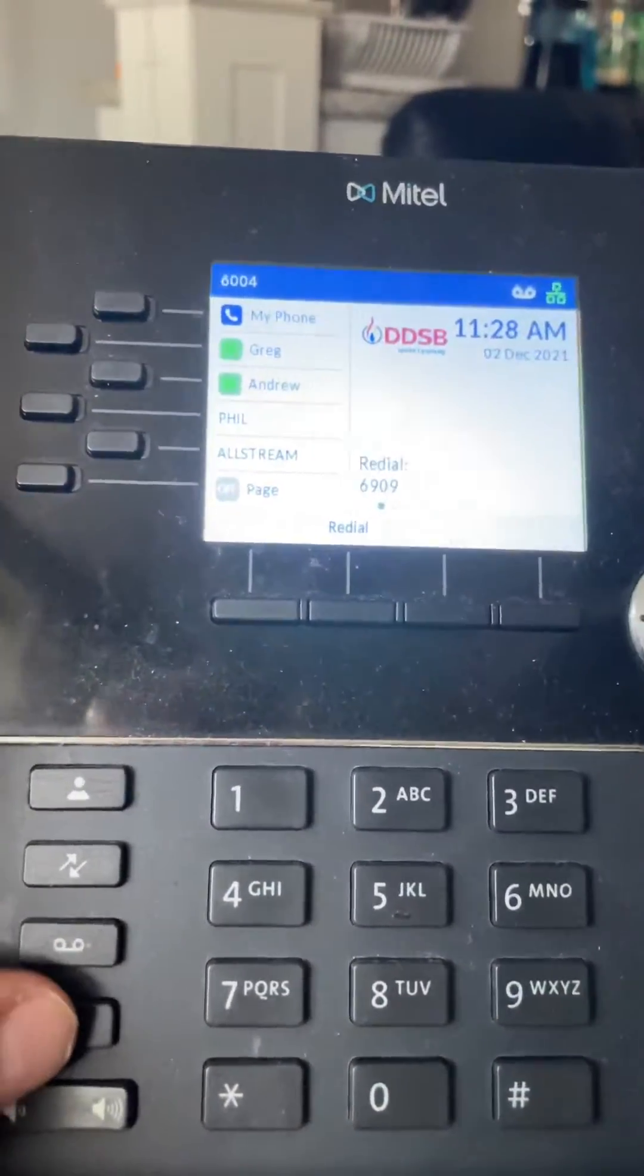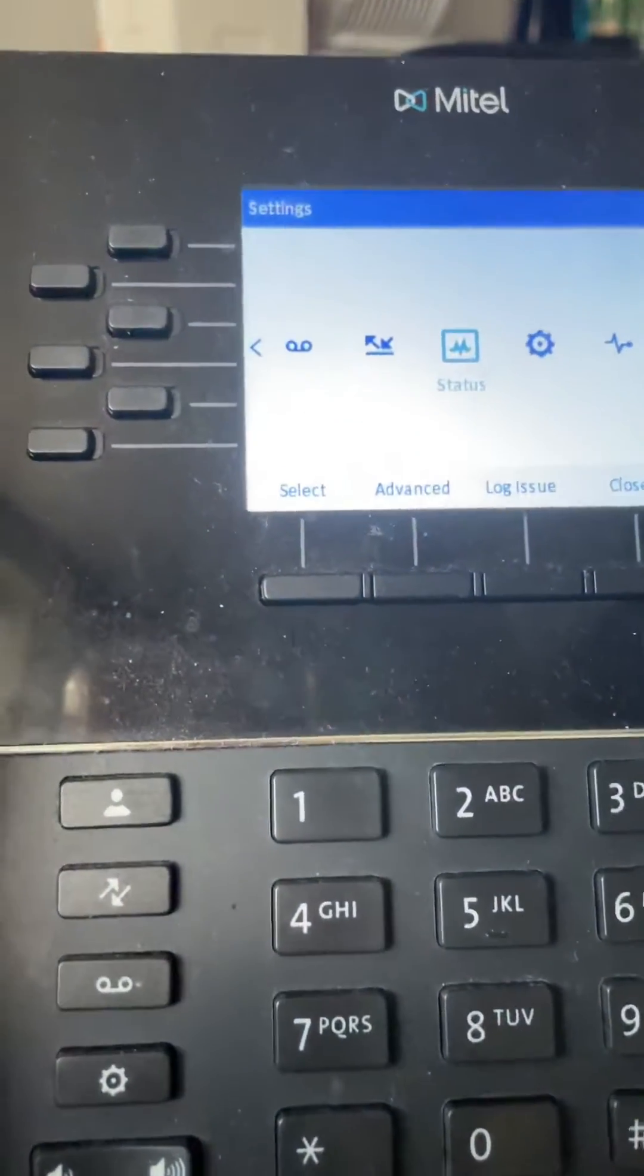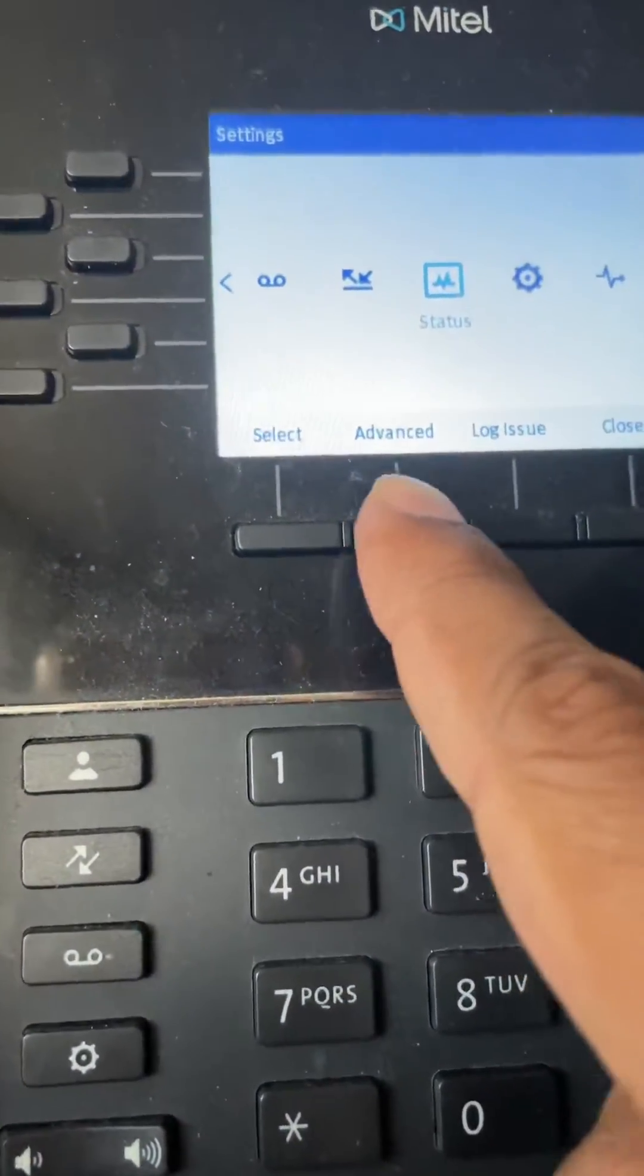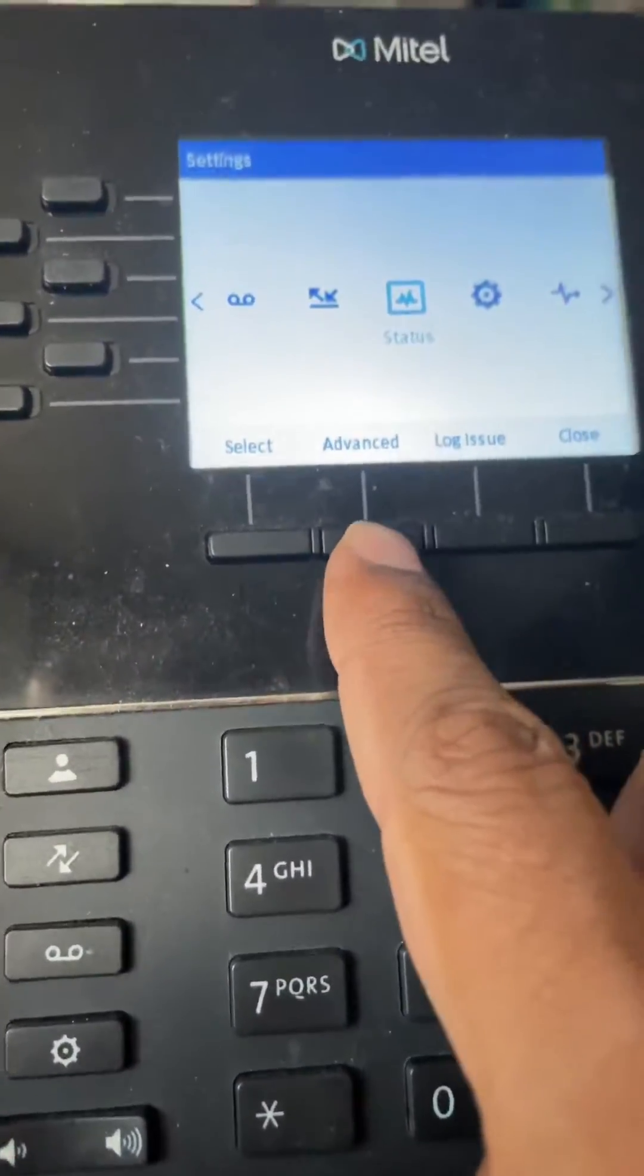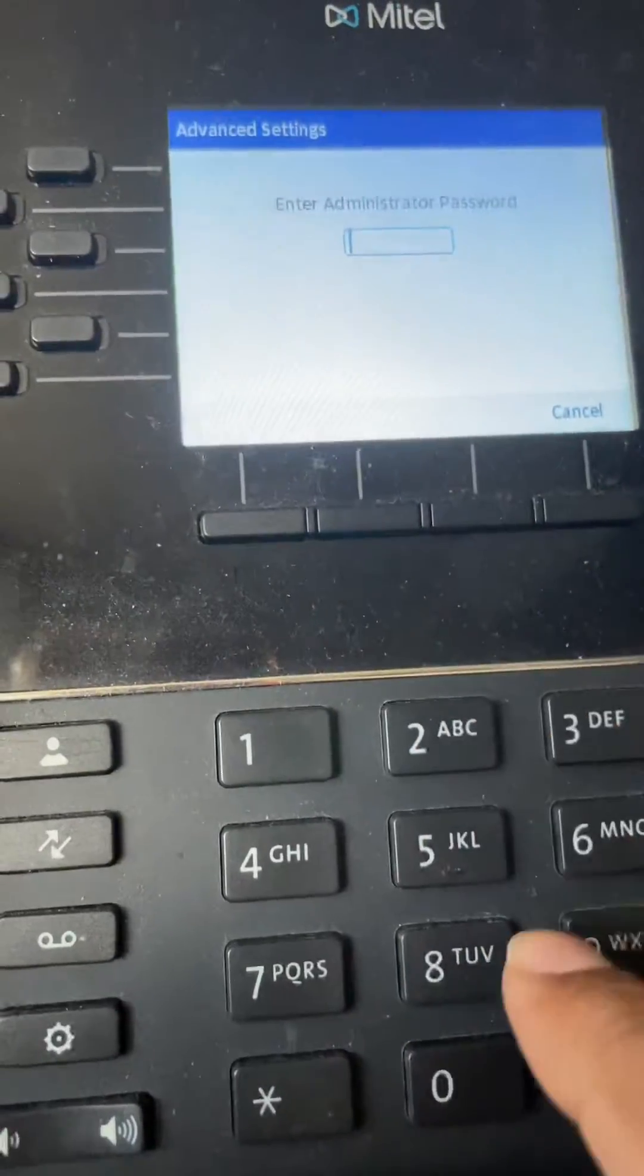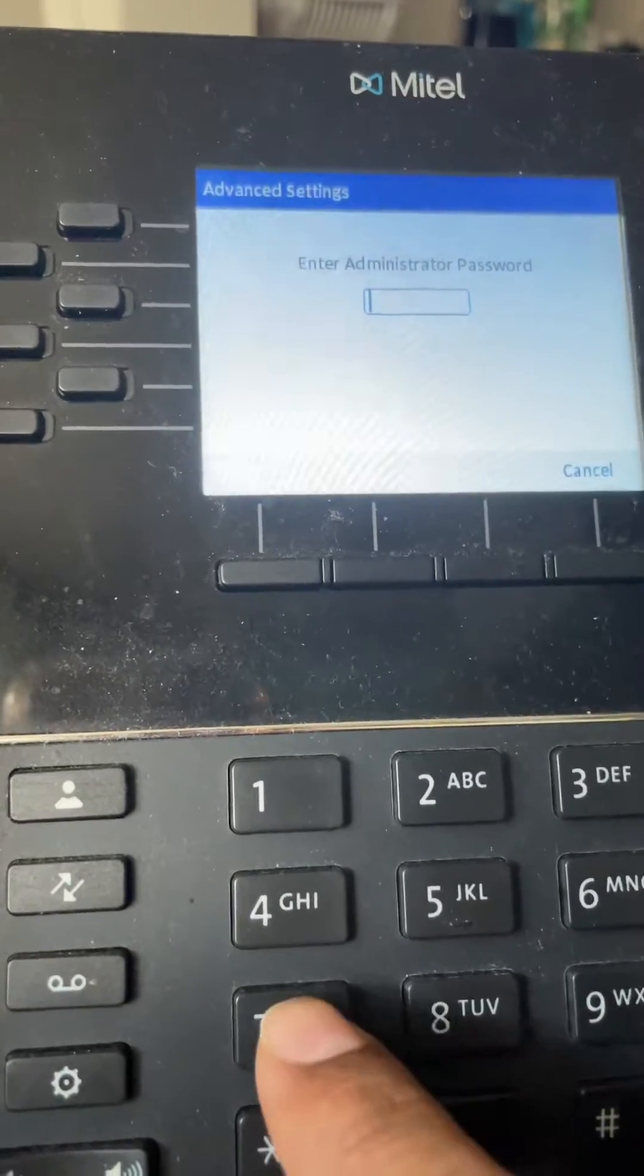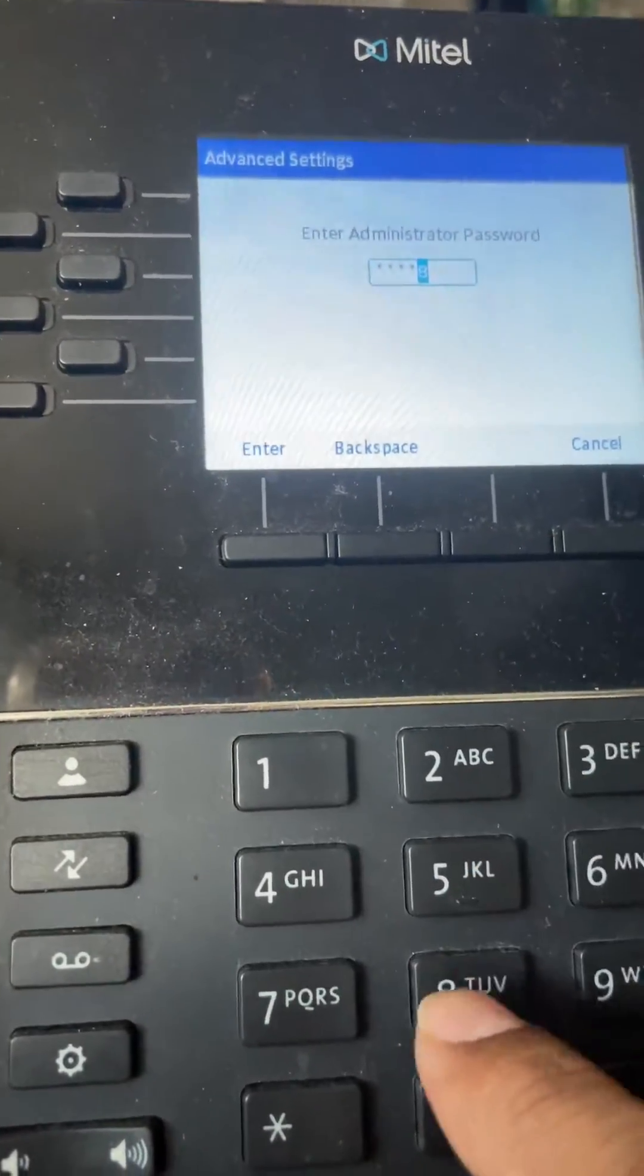We have to go to the advanced. There's the advanced button right here. We click that and it asks for a password. The default password is 7373.